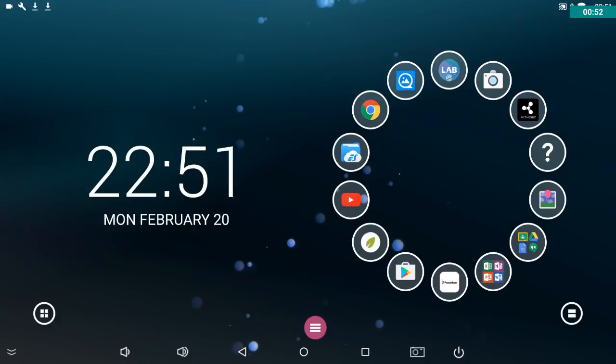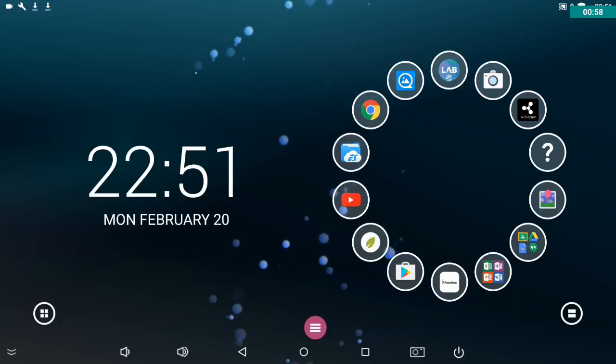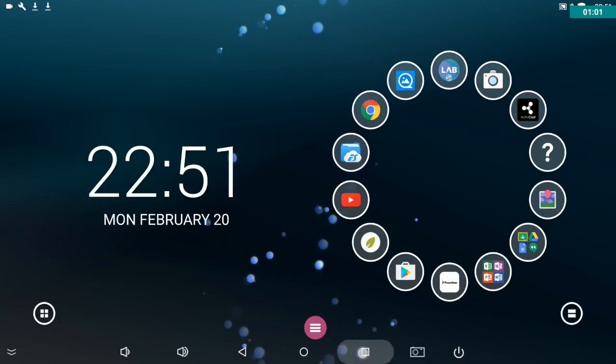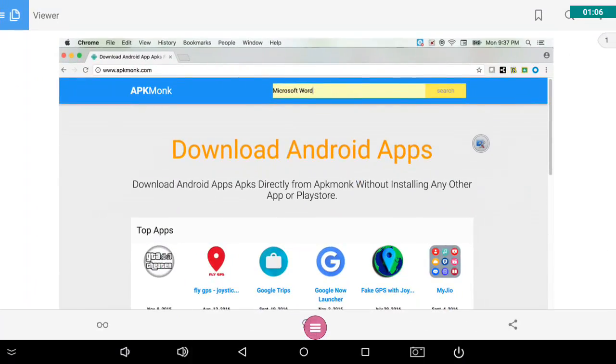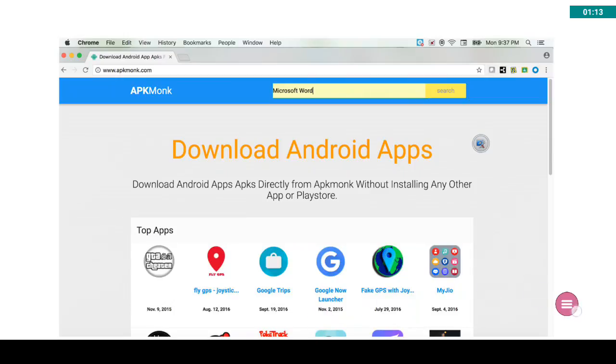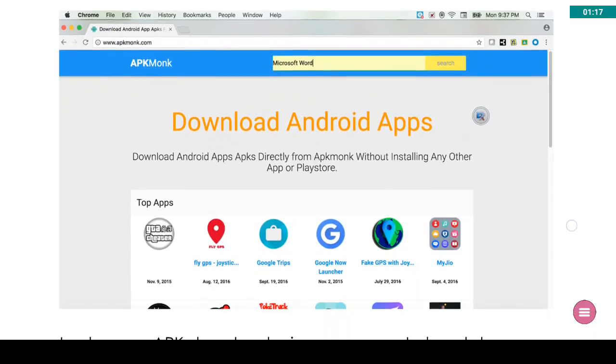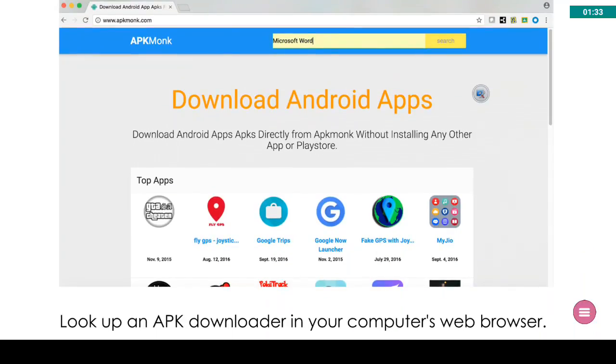So the good news is we have an alternative way you can load apps onto your Active Connect. So let's take a look at how to do this. So the type of file that the apps are for Android devices are APK files.